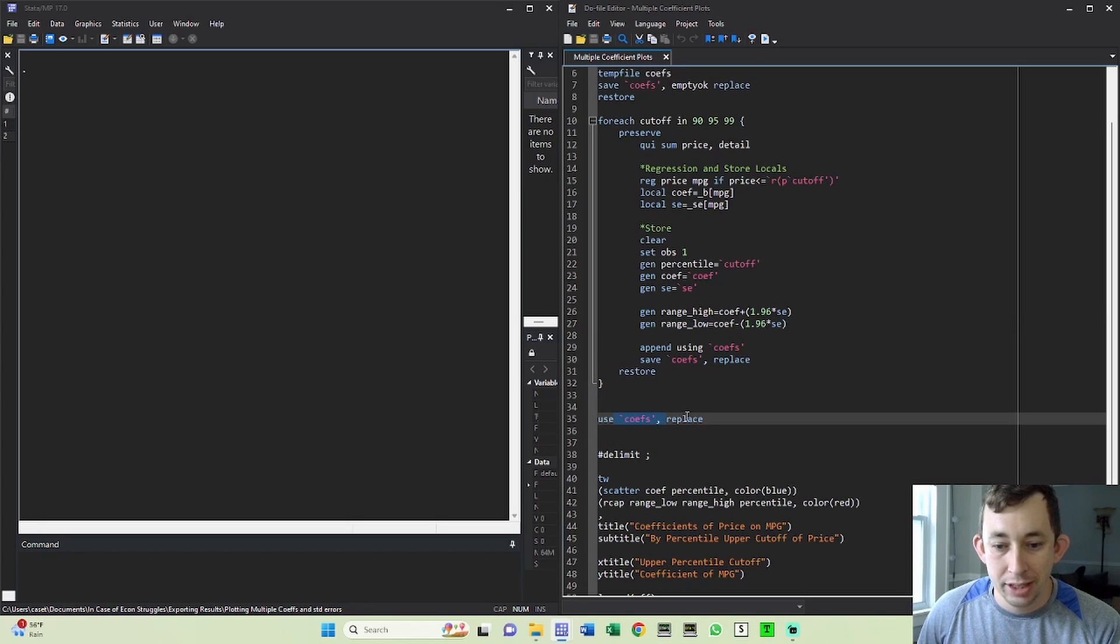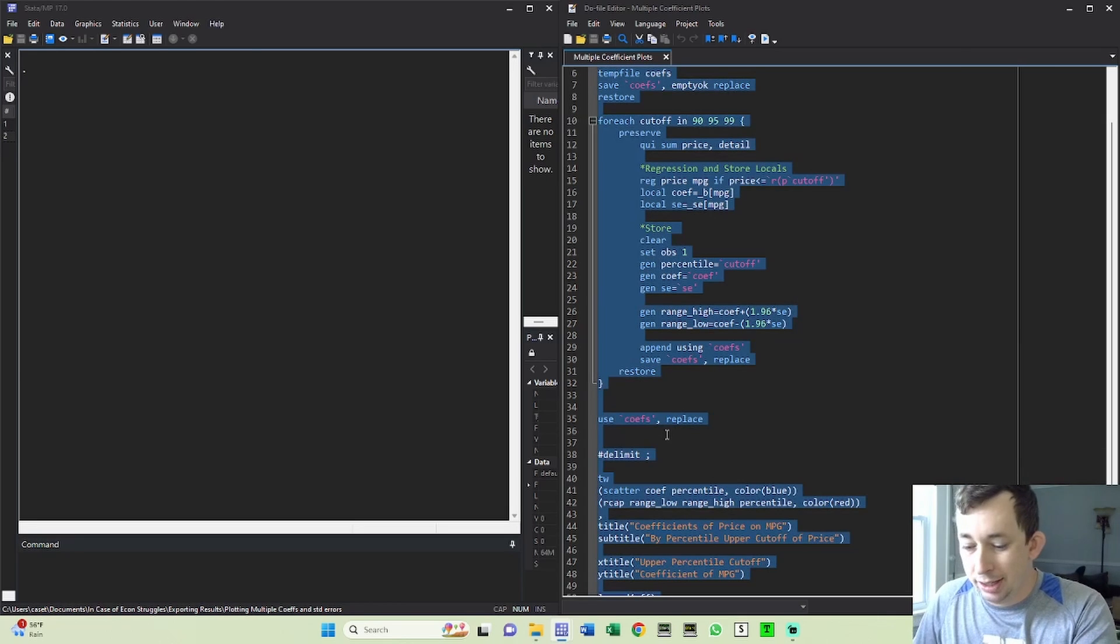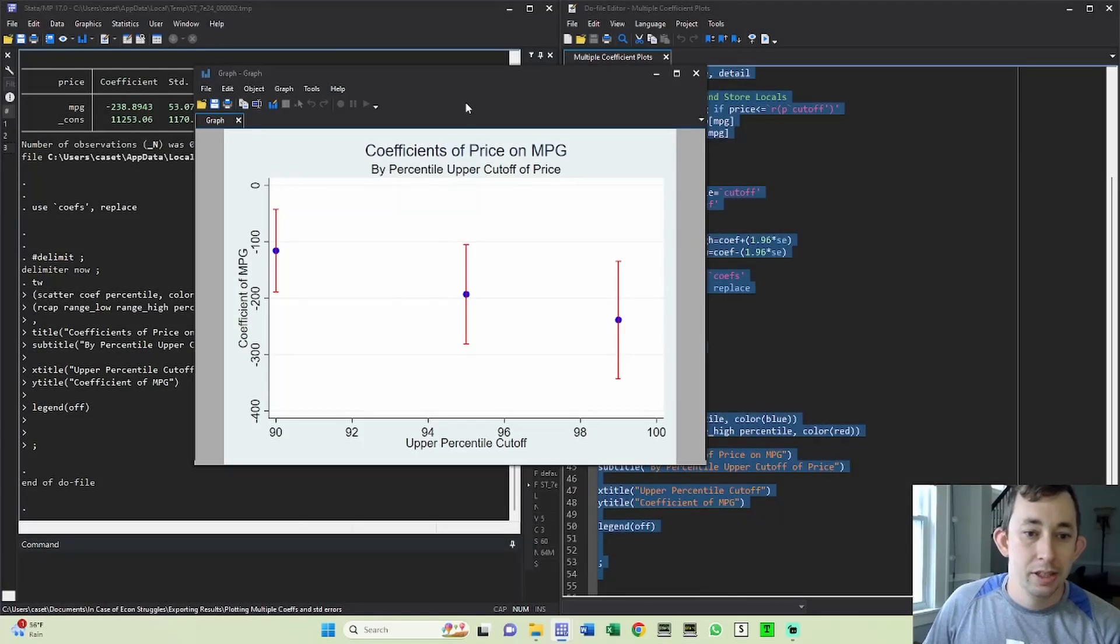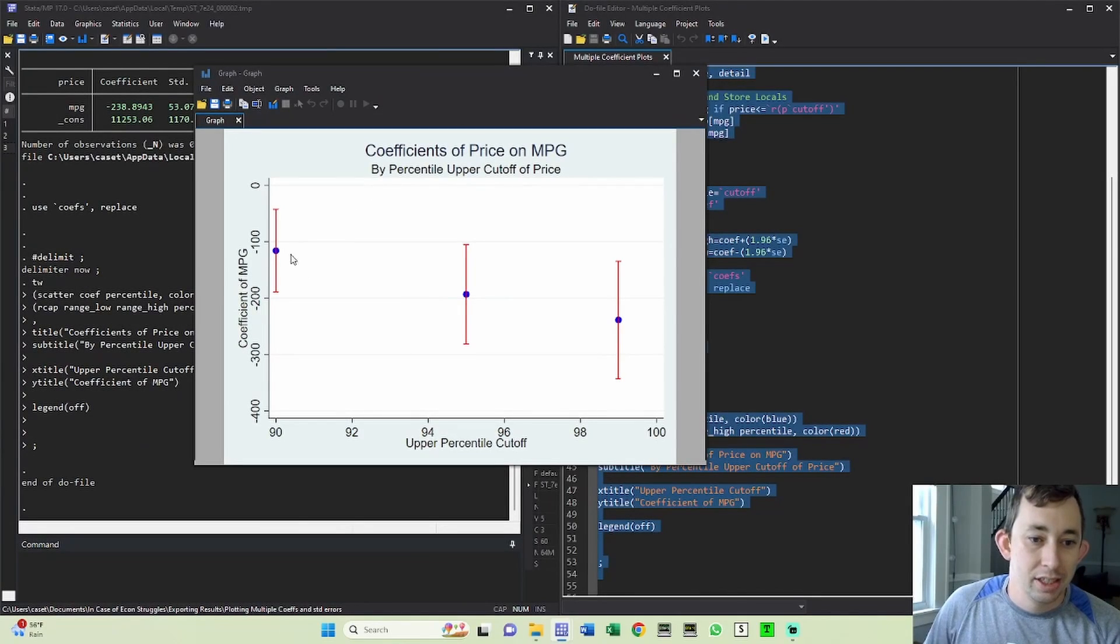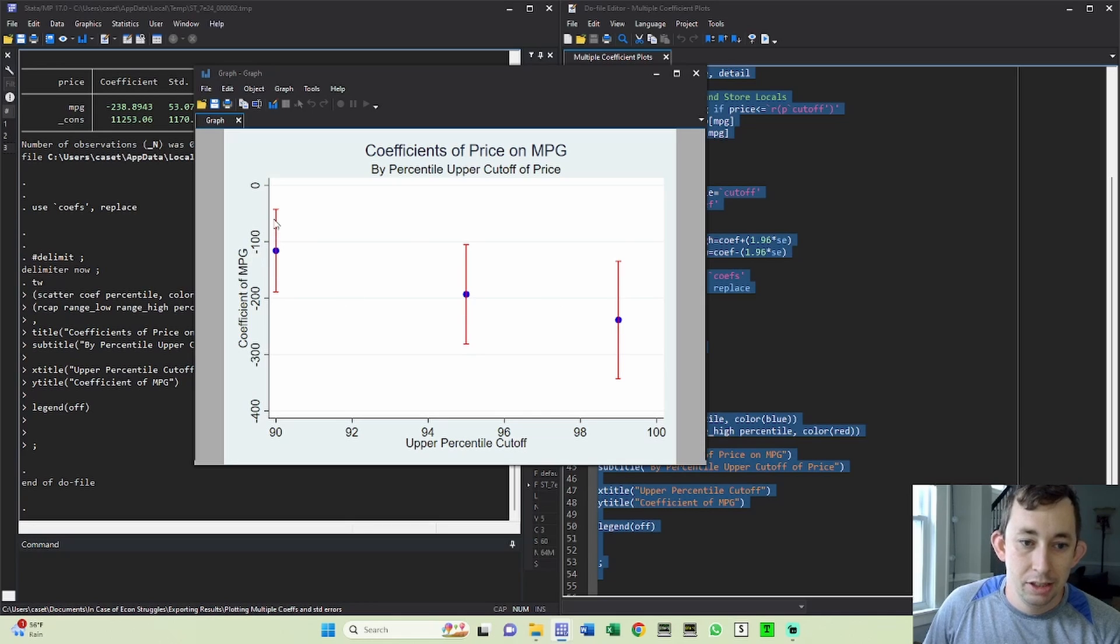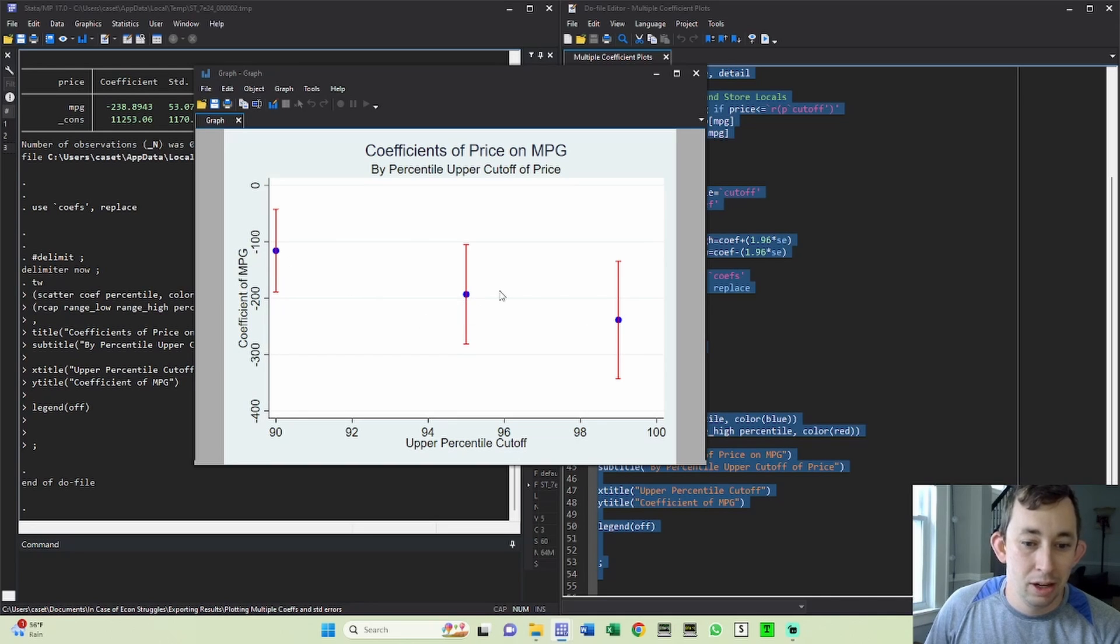So all together it's going to look like this. If I run it all together, you can see we have this nice graph here where you can see the 90th, 95th, and 99th percentile. You can see my standard errors in red and you can see my point estimate in blue. Colors are definitely up to you, but this is super helpful.